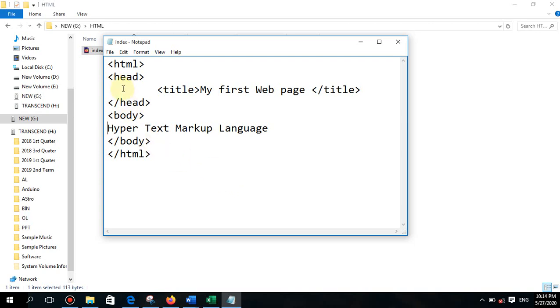Hope you all have practiced the last HTML tags. Today we are going to learn a few more tags.